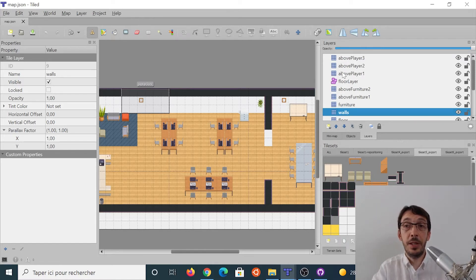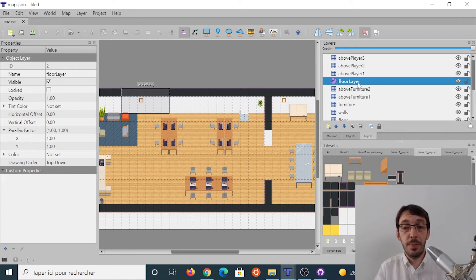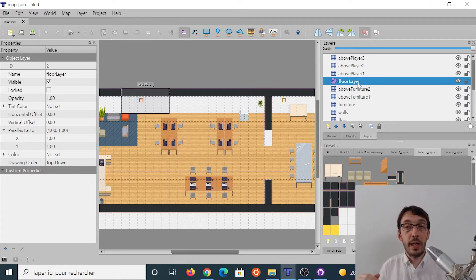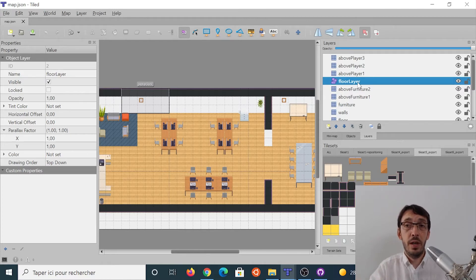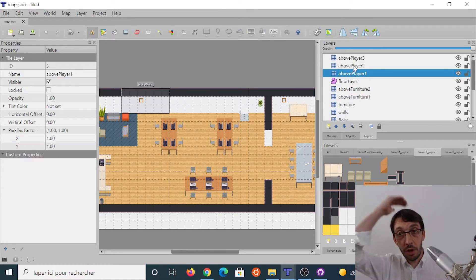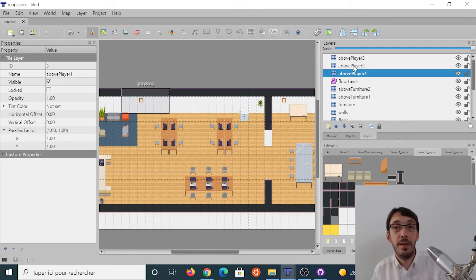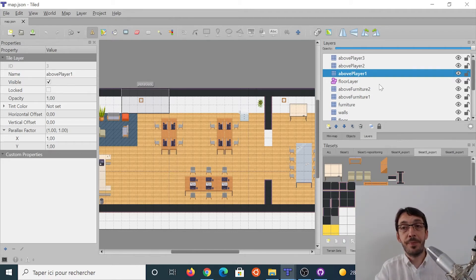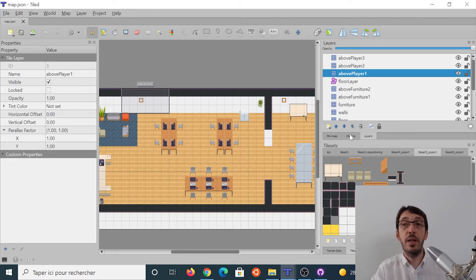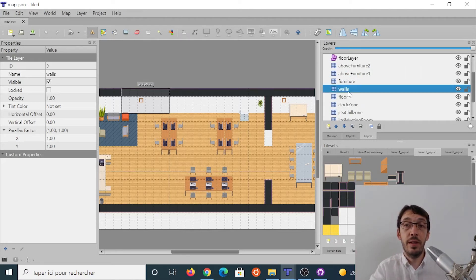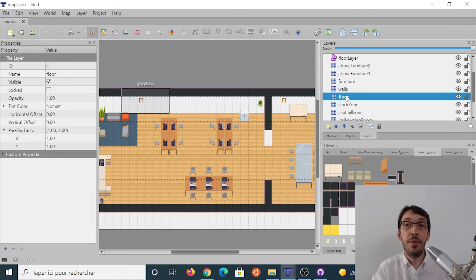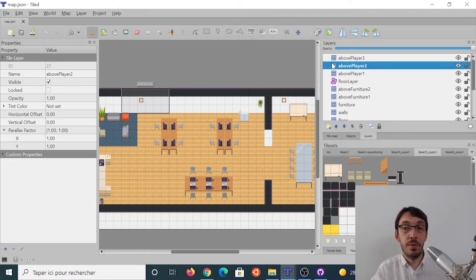Now one thing that is important here, there is a special layer that is called floor layer. The floor layer is compulsory when you are using WorkAdventure. The wokas, the little characters, are going to walk on the floor layer. So everything above the floor layer will be displayed on top of the wokas. And the wokas can hide behind elements that are above the floor layer. And any element under the floor layers, the wokas will walk above. So if you want to put the floor, you need to put it under the floor layer. And if you've got a roof or something that must hide the wokas, you put it above.